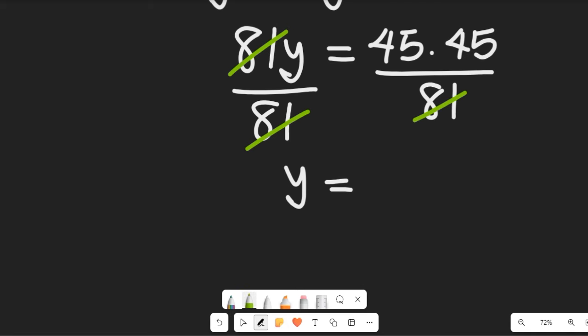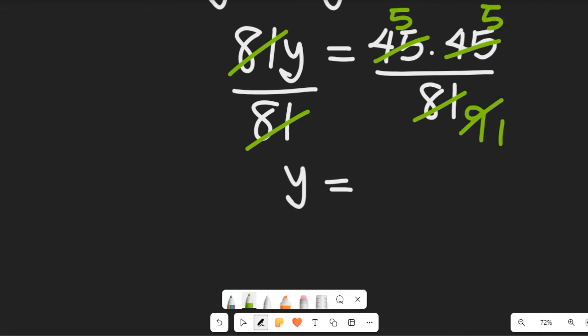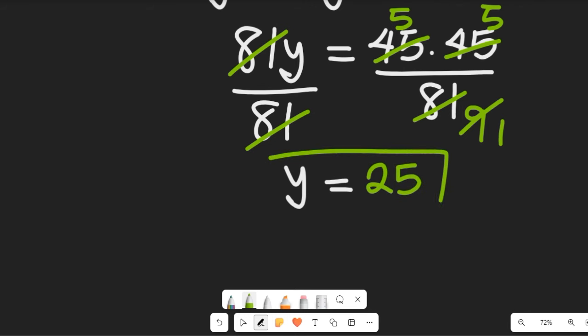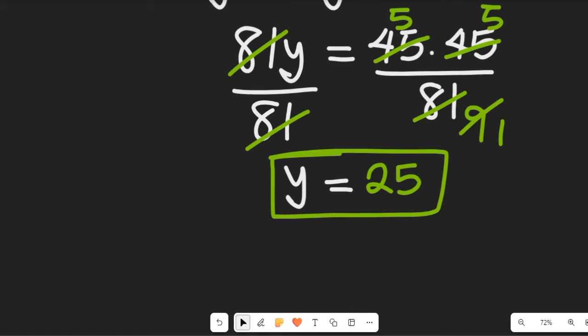45 times 45 divided by 81: 9 goes into 45 giving 5, and 9 goes into 81 giving 9, so 45/81 simplifies. That gives us y equal to 25. So the value of y is 25, and that is the solution.